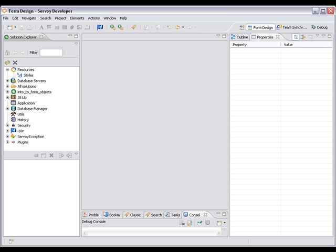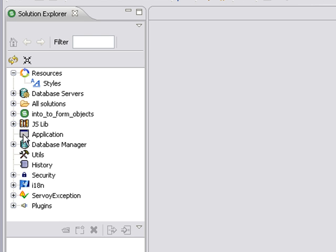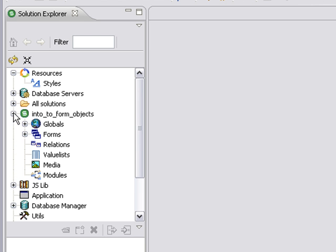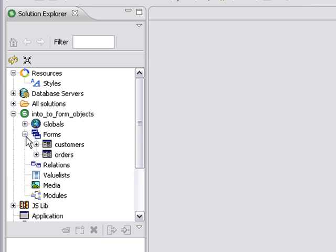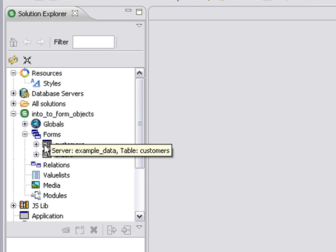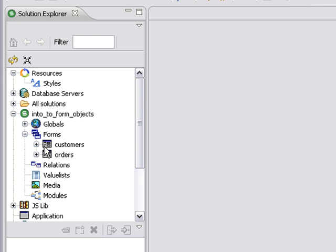So now we'll pop over to Servoy Developer and I have my sample solution, Intro to Form Objects. I'm going to expand it and expand the forms node. Now I have two forms, very simple forms, customers and orders.